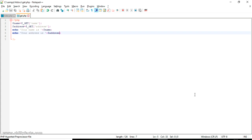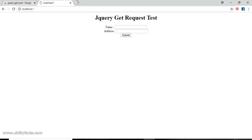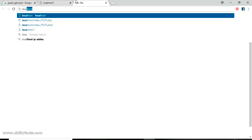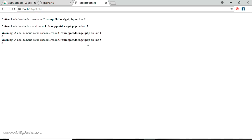I have created a simple get.php page where we can receive a GET request with variable names 'name' and 'address', and print them. Since it's a GET request we can directly test it from the browser: localhost/get.php — yes, it's there, but we need to pass the two variables.